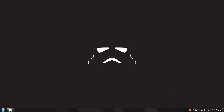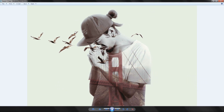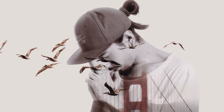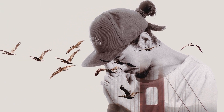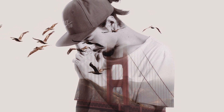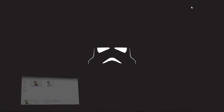Hello everyone. In today's video I will show you how I created this cool double exposure effect image that you can see here using Adobe Photoshop. All right, fantastic, so let's get to it.